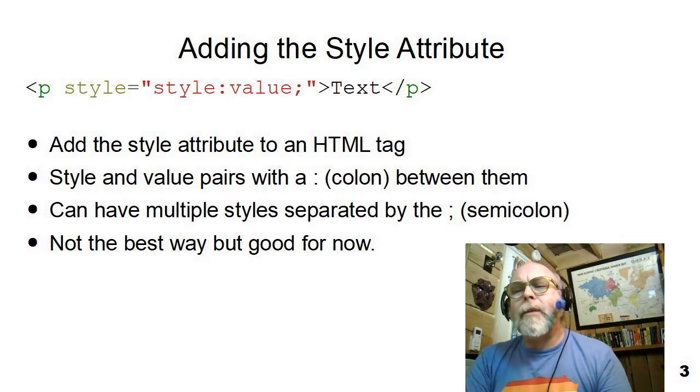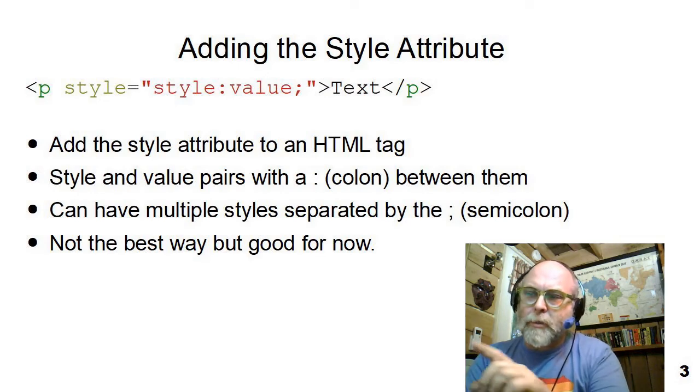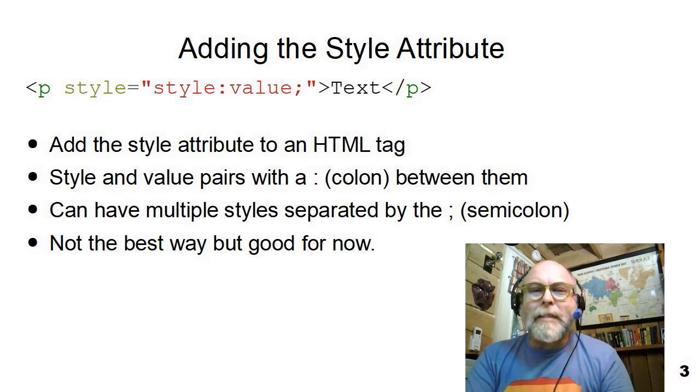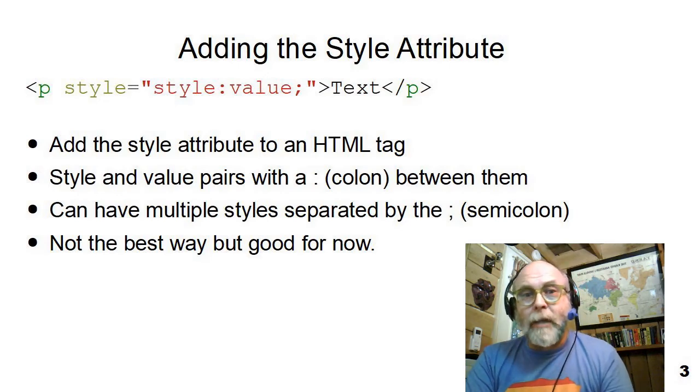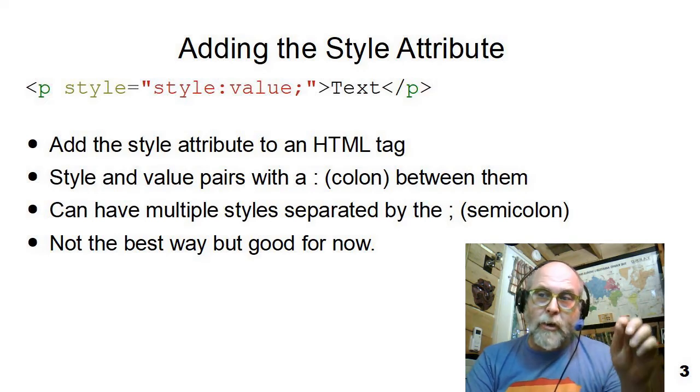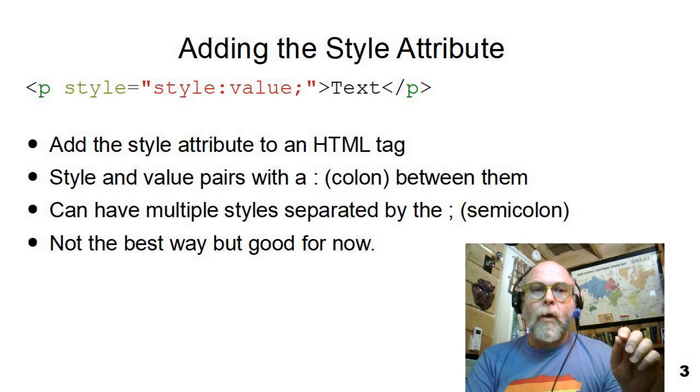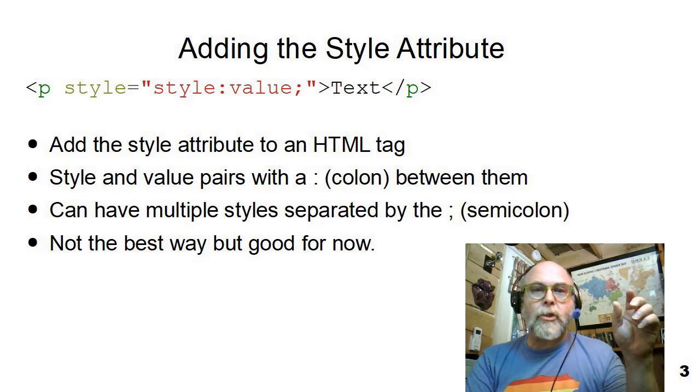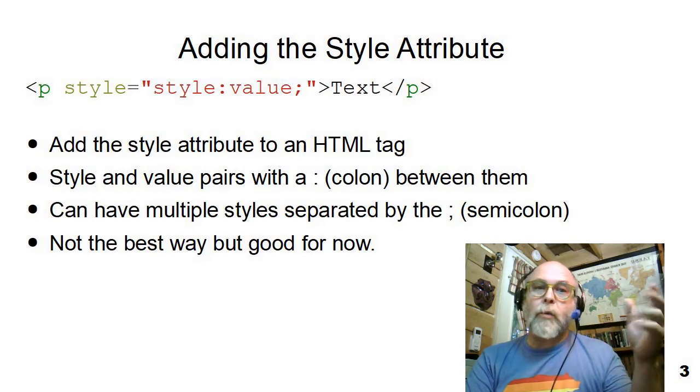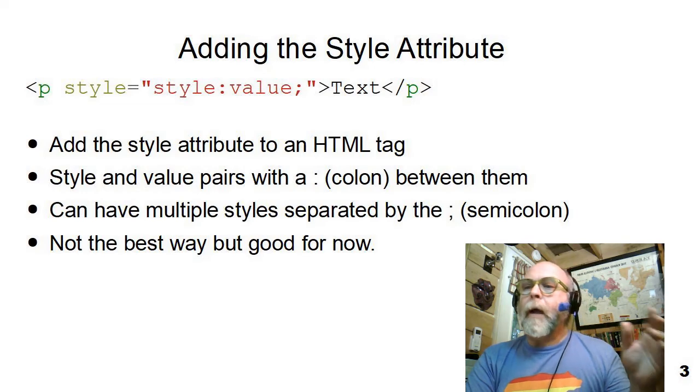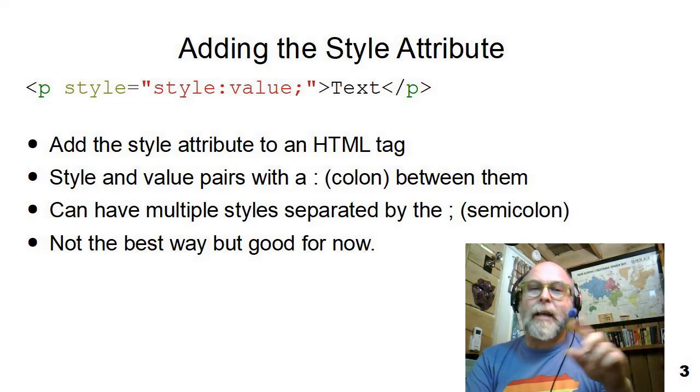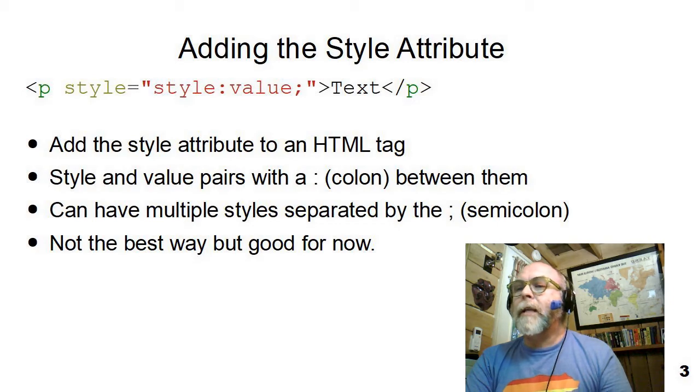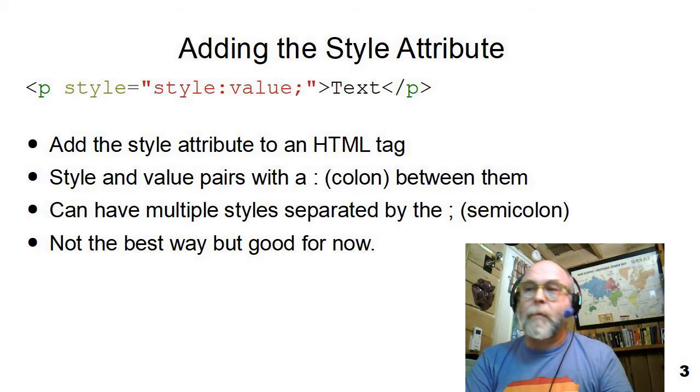This isn't the best way to do style because if you want to change something, you've got to go to all of the occurrences of it in your HTML and change it. Where an external style sheet will let you create some rules, change it once, and it's changed everywhere. But to start introducing style, I think this is the better way. So let's go look at some style and play with some style here.